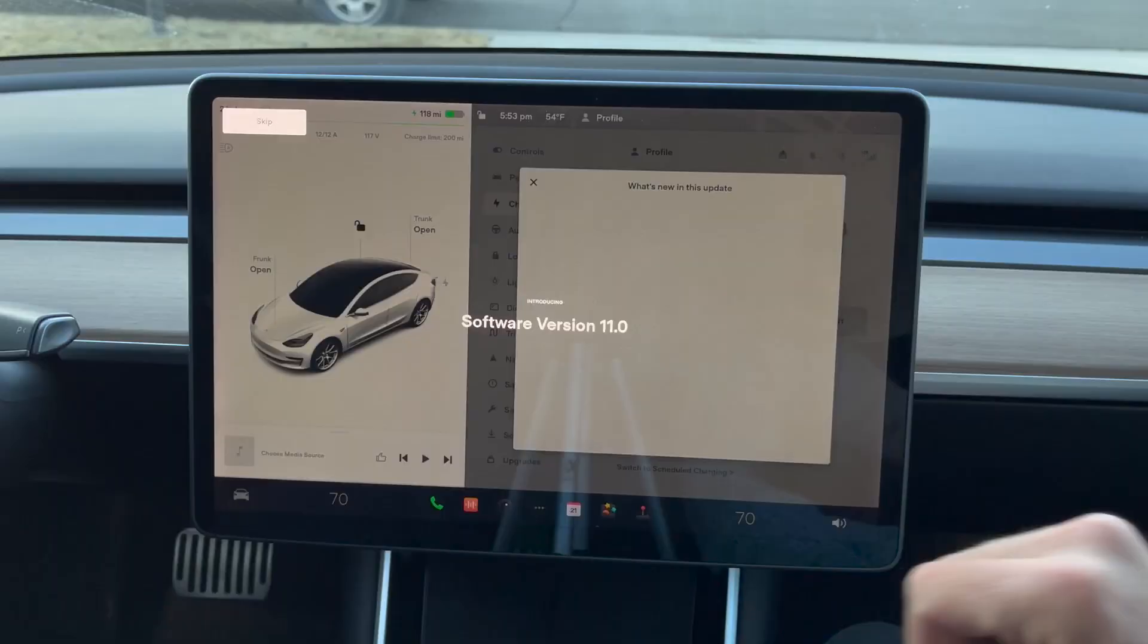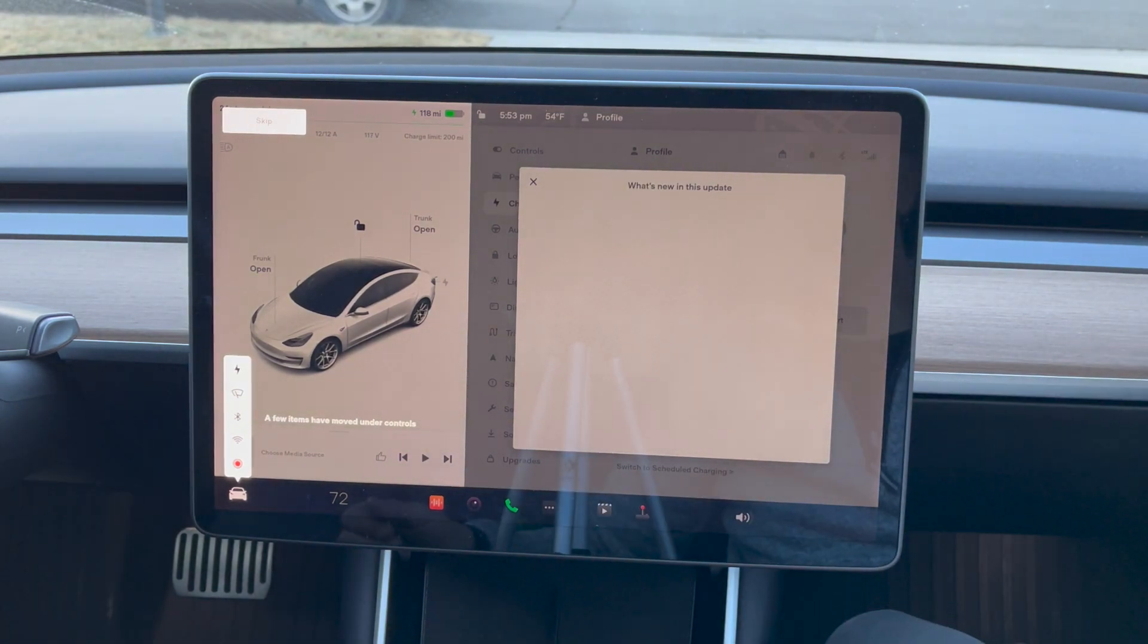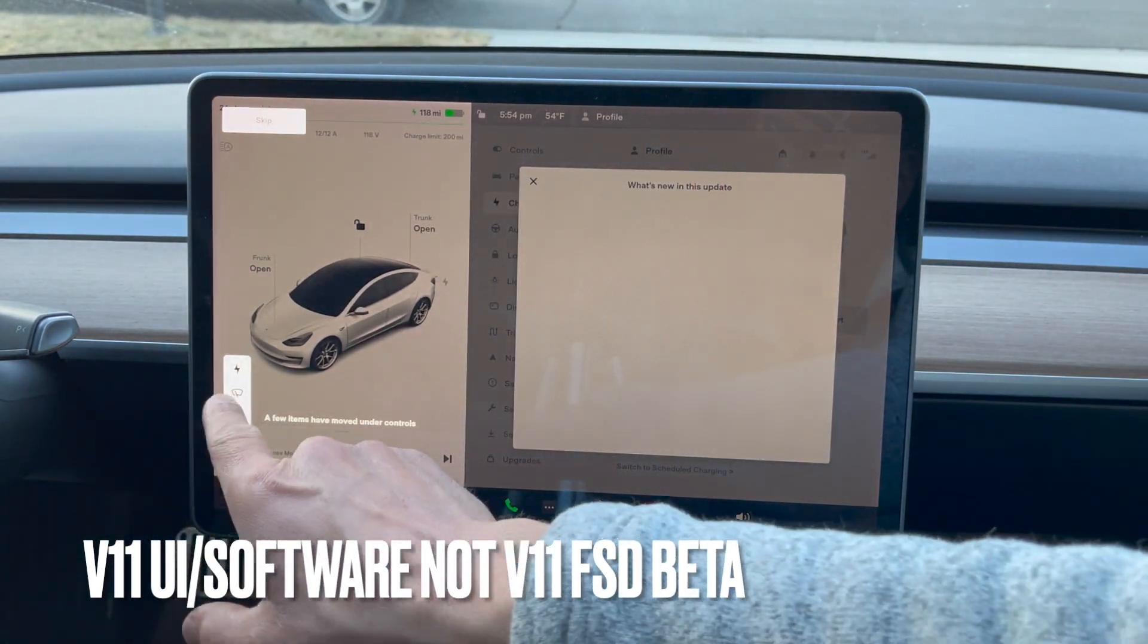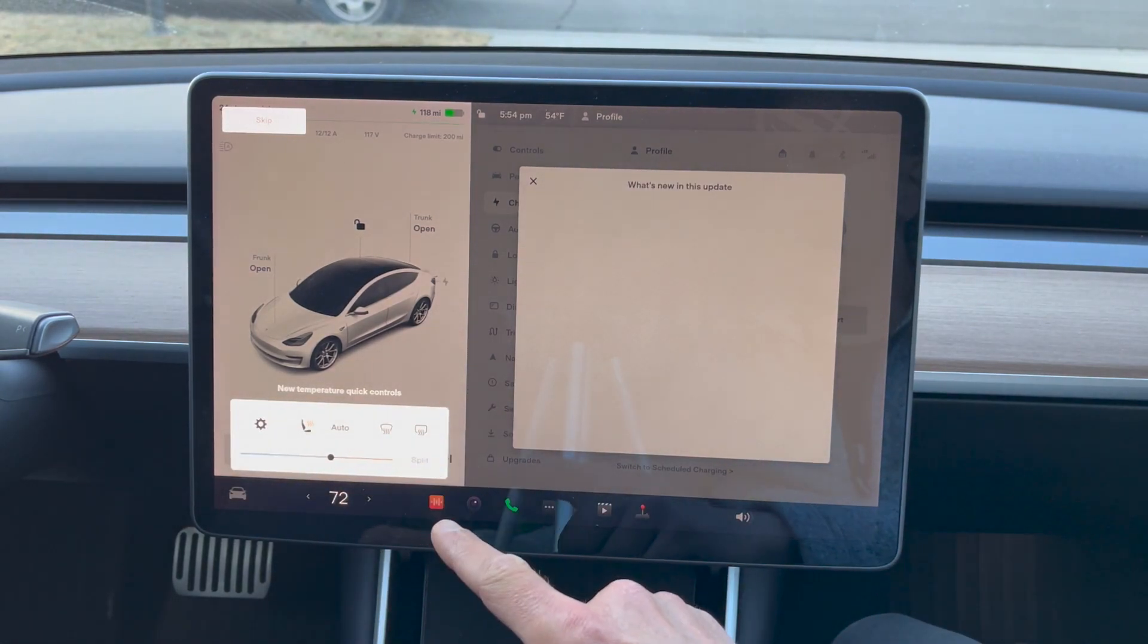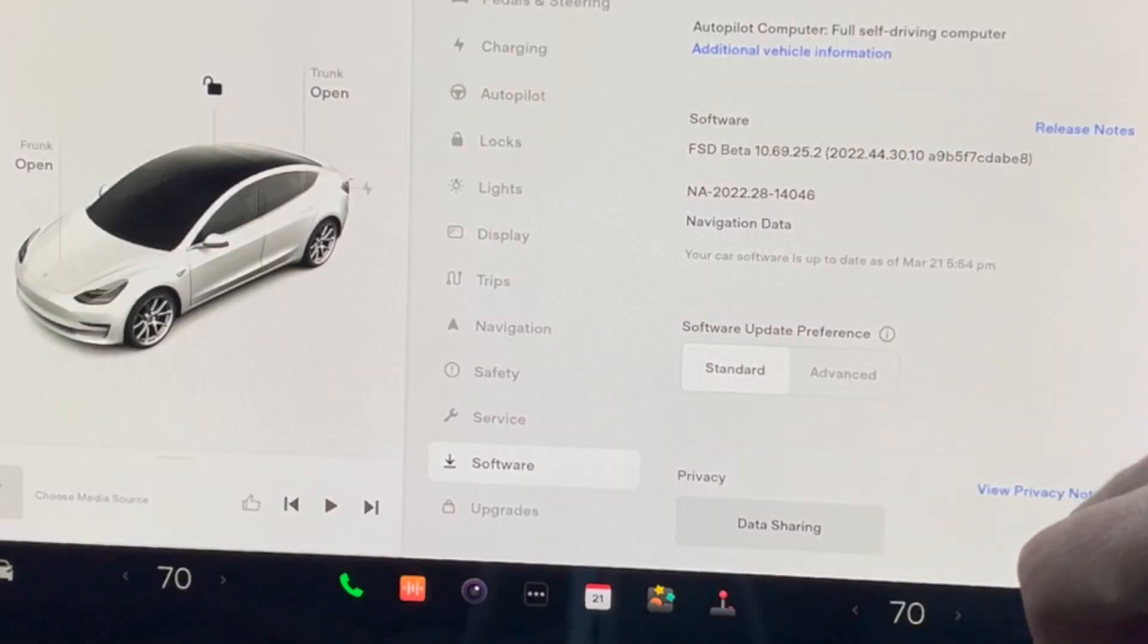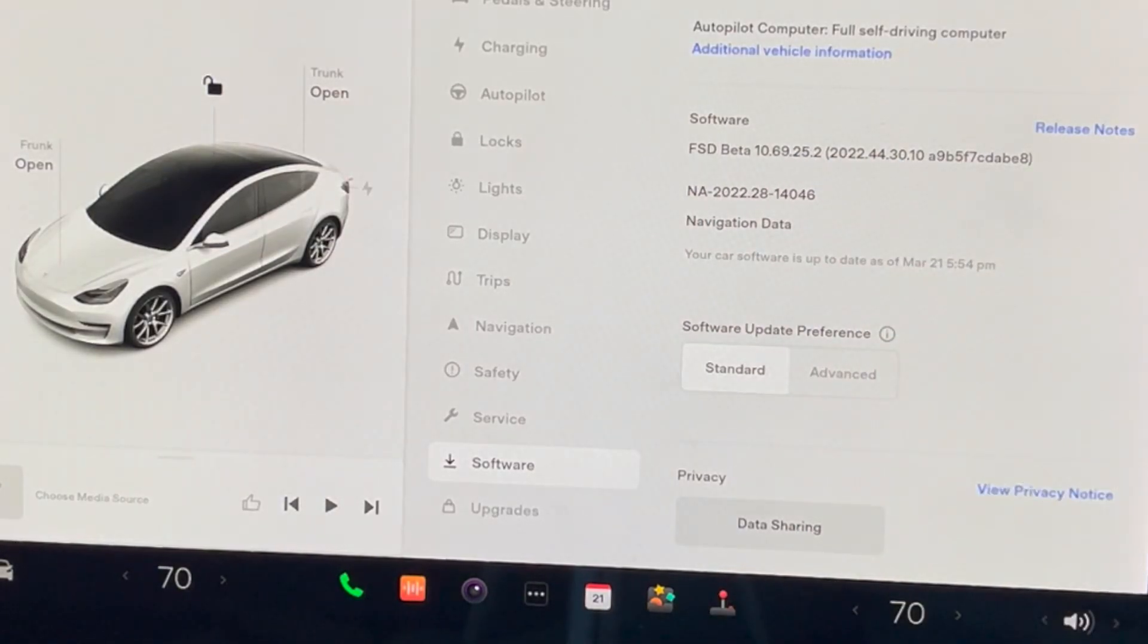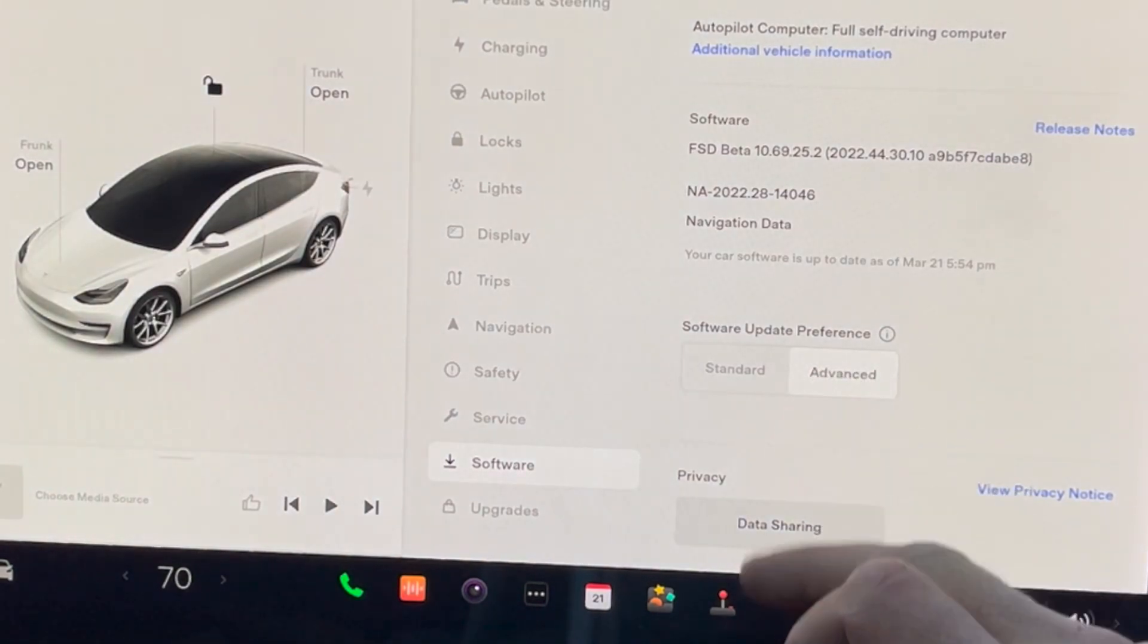Everybody is getting the new FSD beta and I was so excited when my car looked like it was doing a software update. But once it rebooted, it looked like just version 11, which I think we've already gotten. It walked me through this user setup, but all this seems like the software I was already running. When I look, I'm running FSD beta 10.69.25.2, which I already was running.